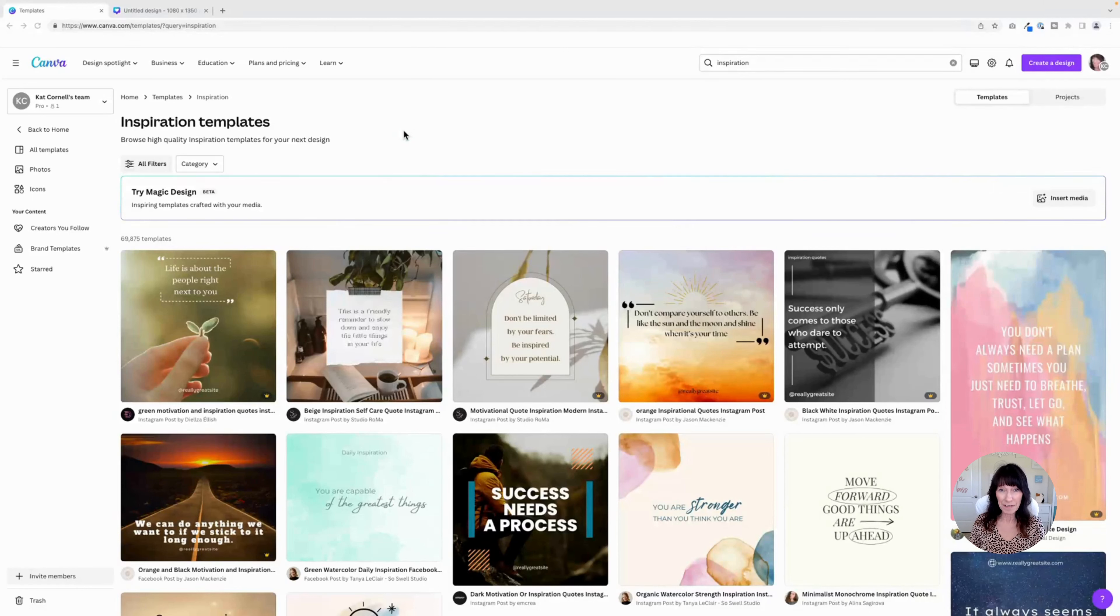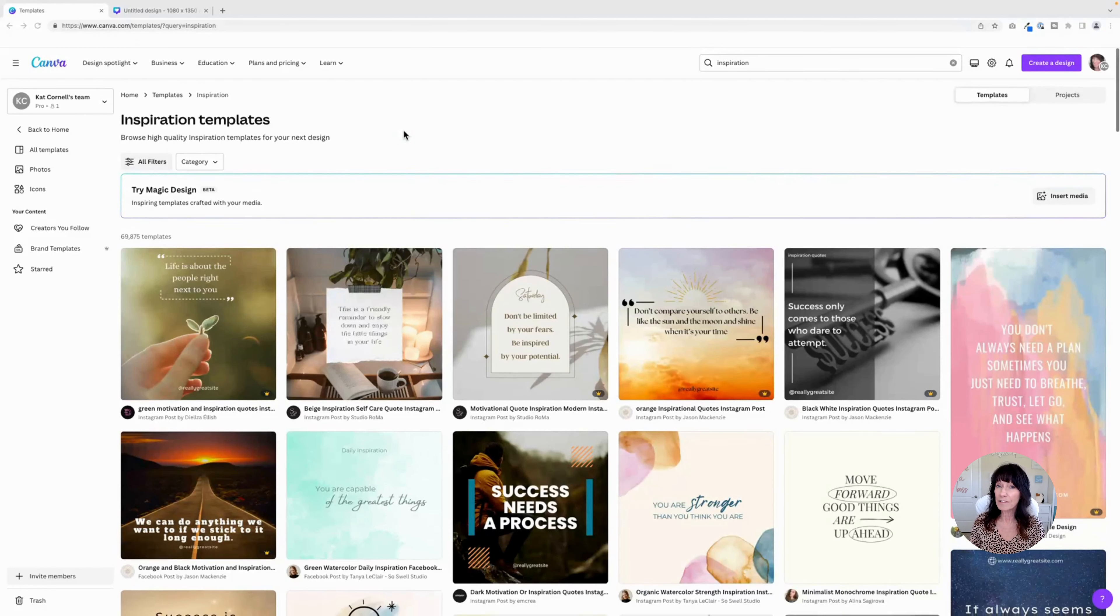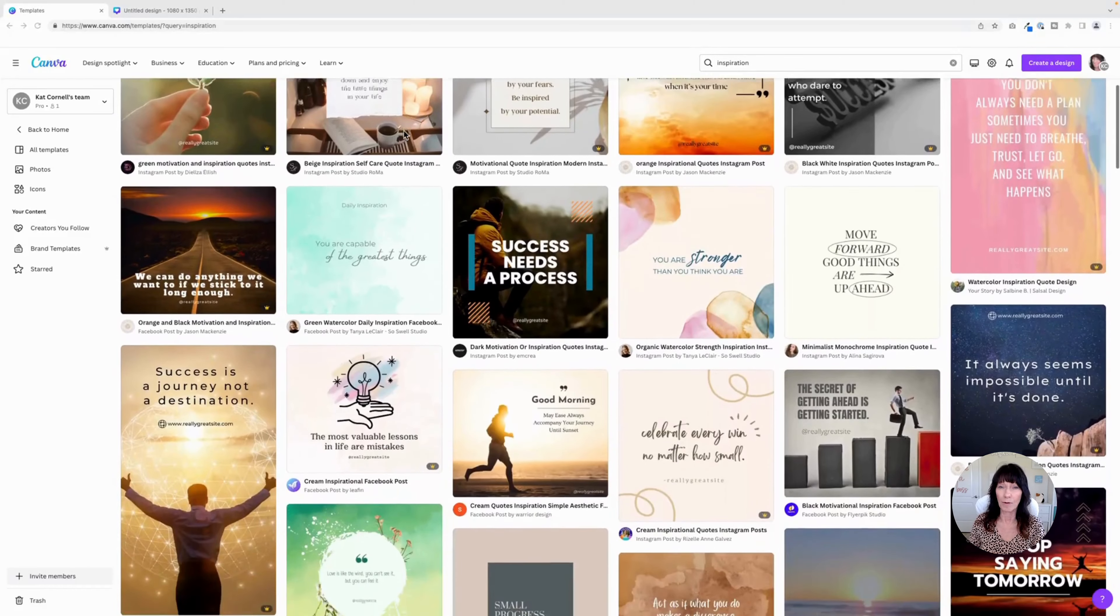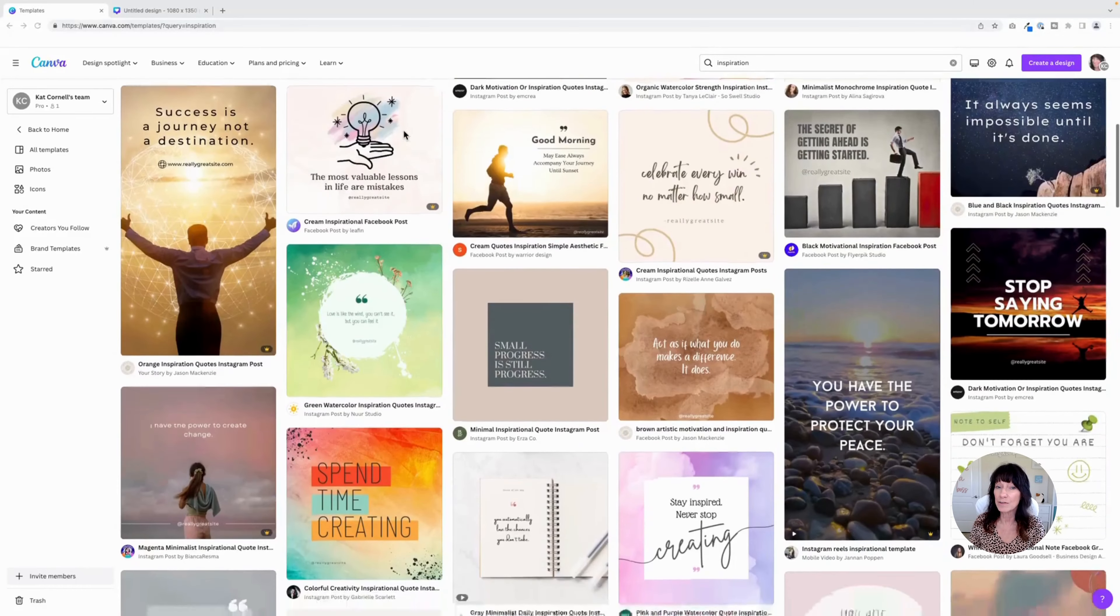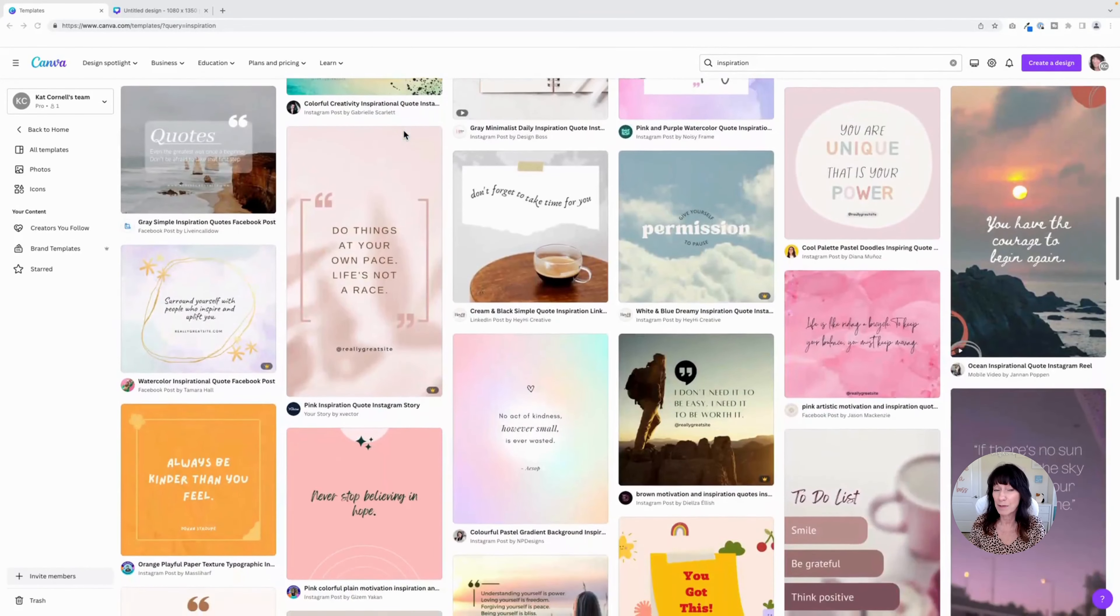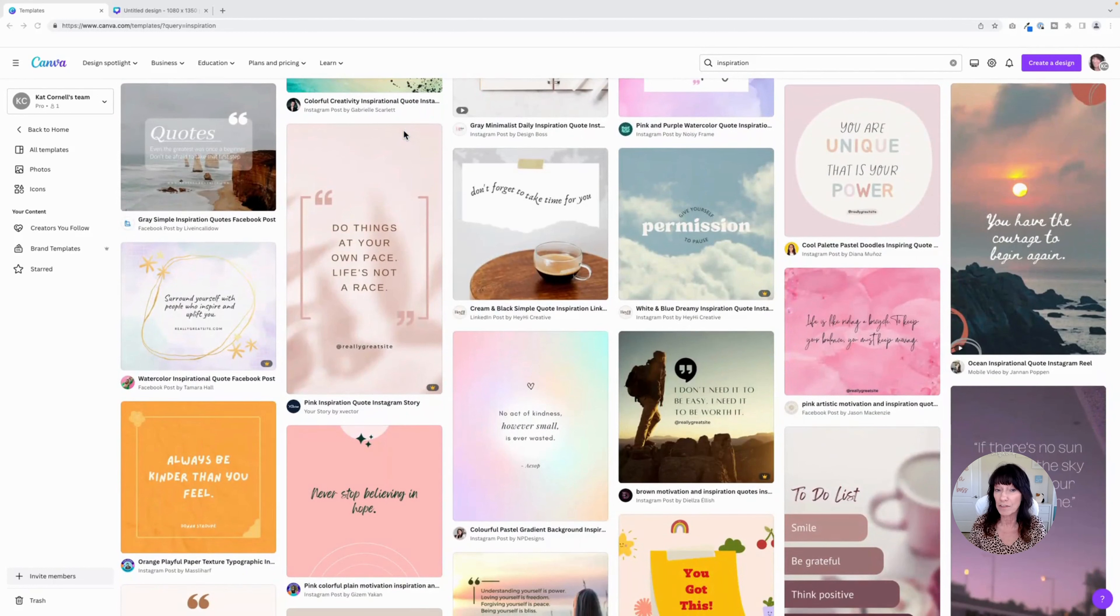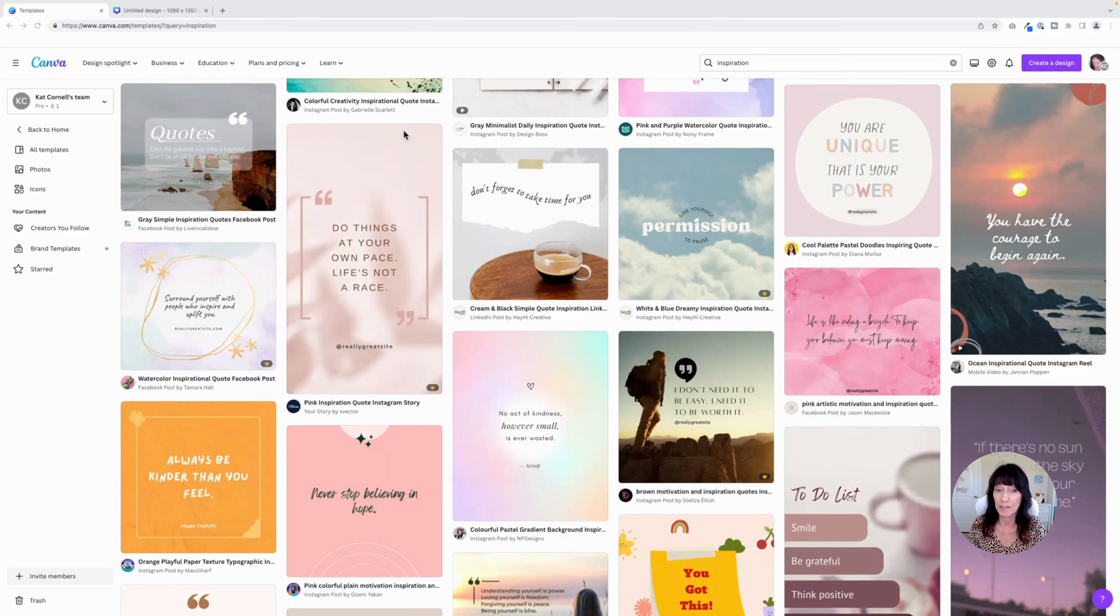When searching the many templates, graphics, photos, and videos that are available in Canva, there may be times when you want to save them for later on. And if you happen to fall down that rabbit hole of endlessly scrolling, it can get really time-consuming. By using the star feature, you can keep track of those favorites and even organize them into folders.